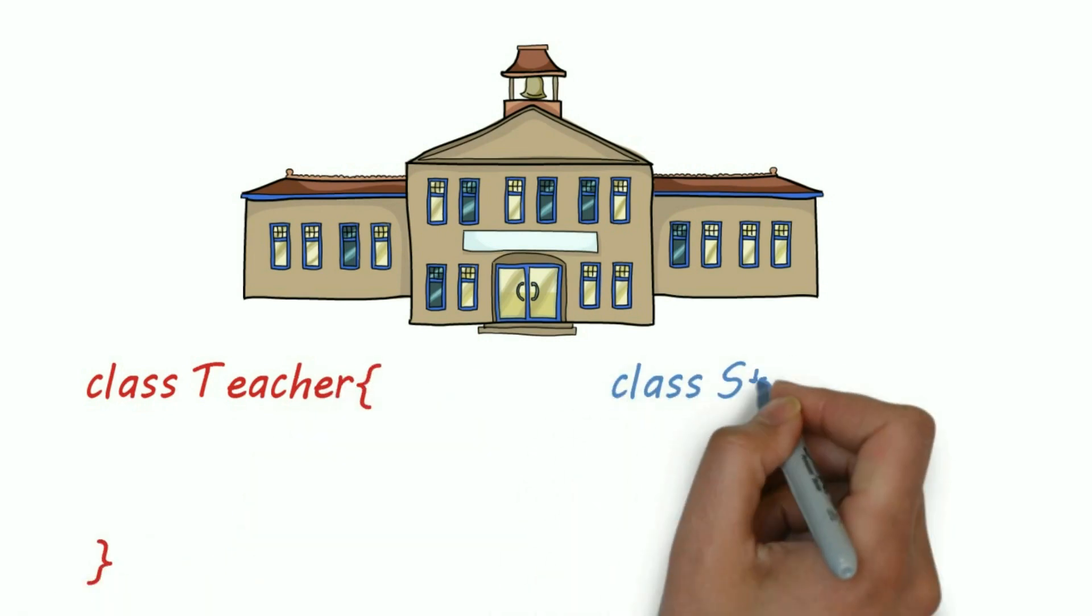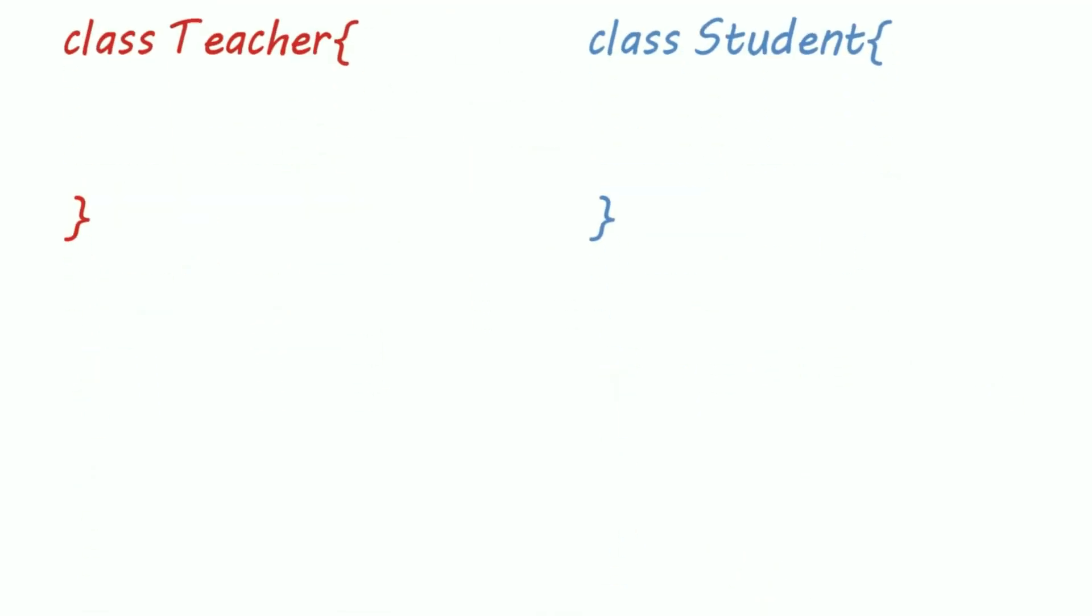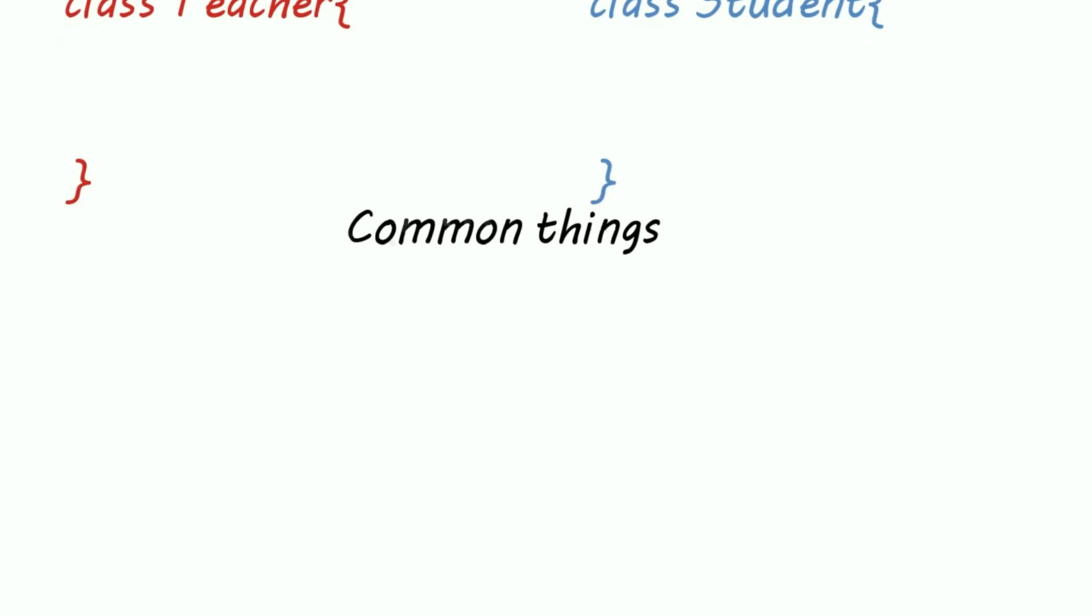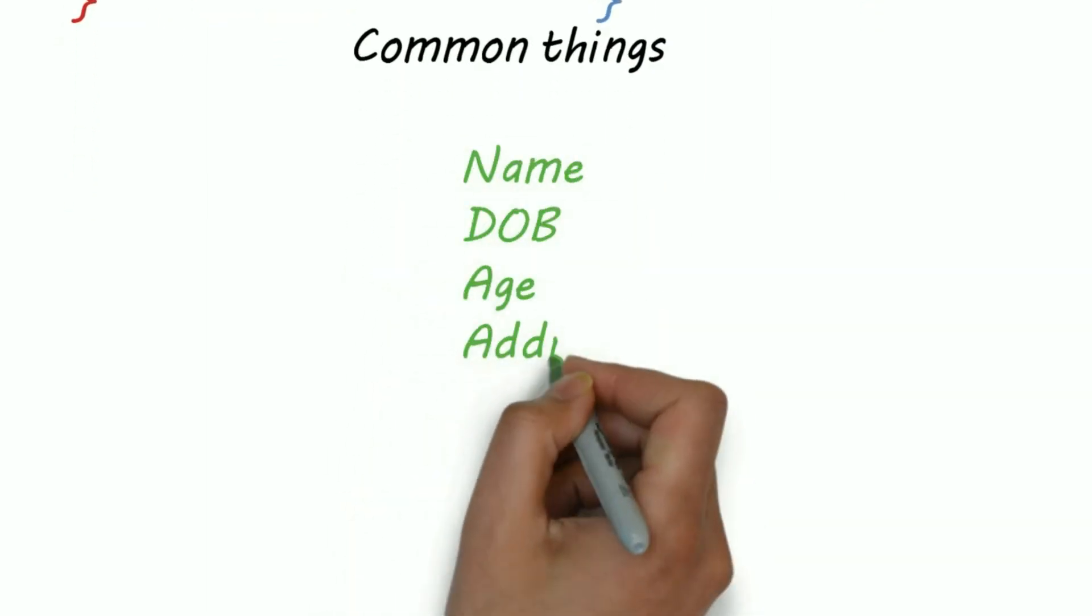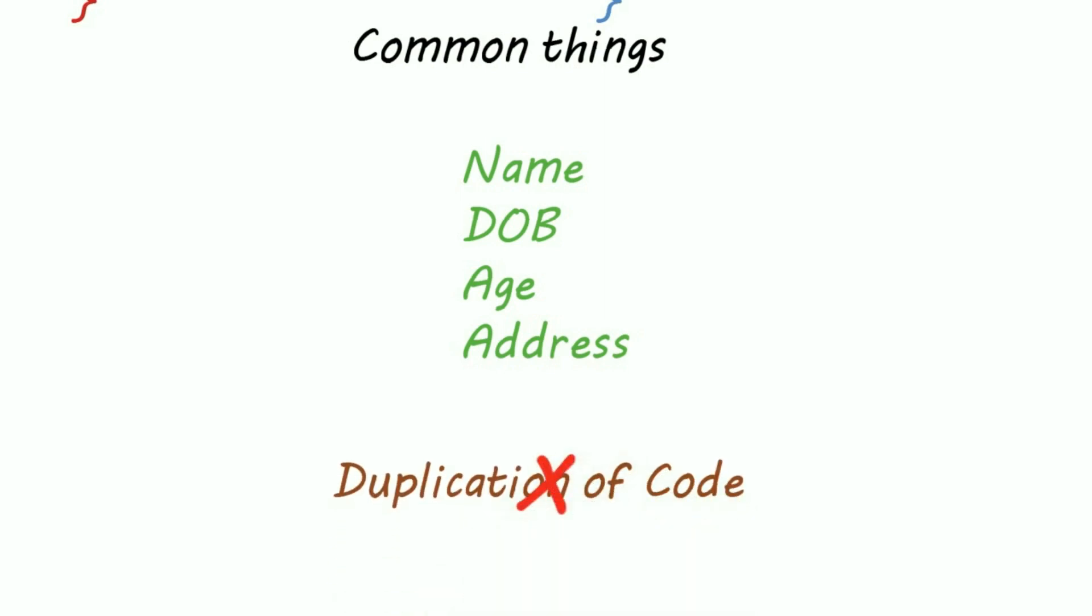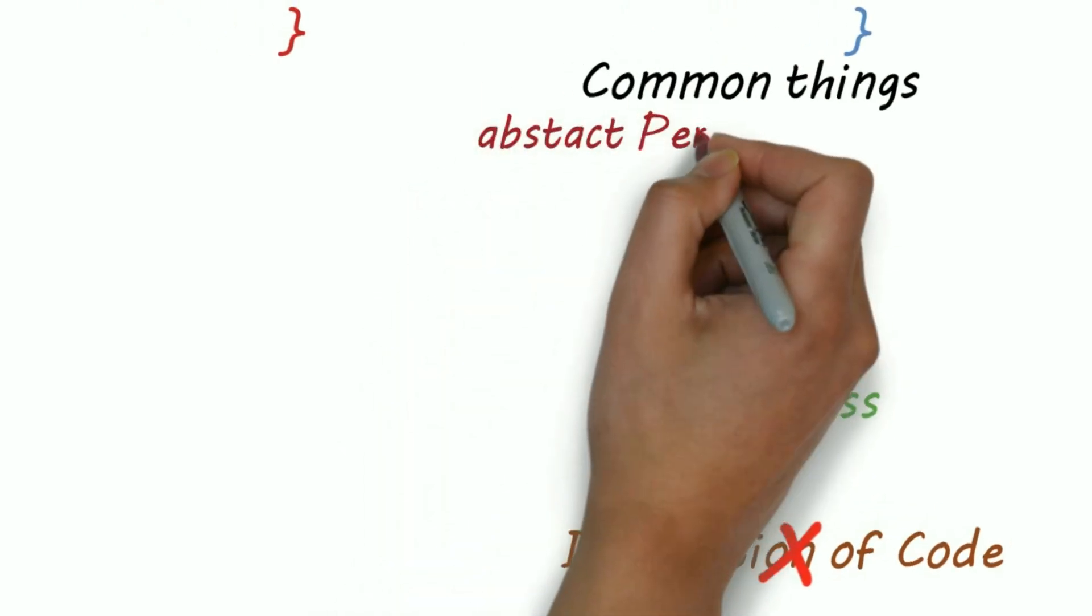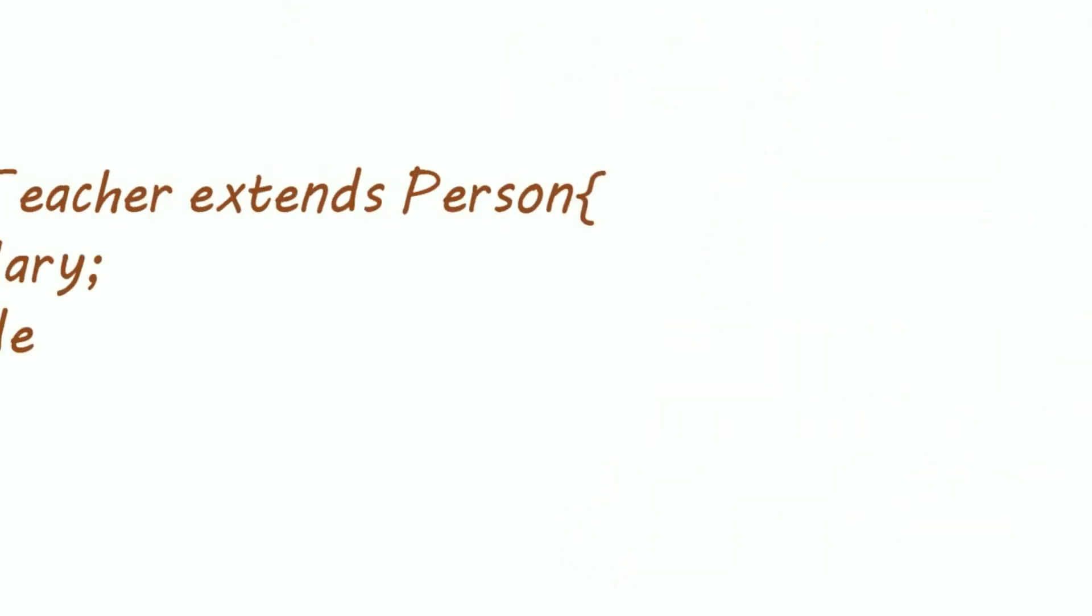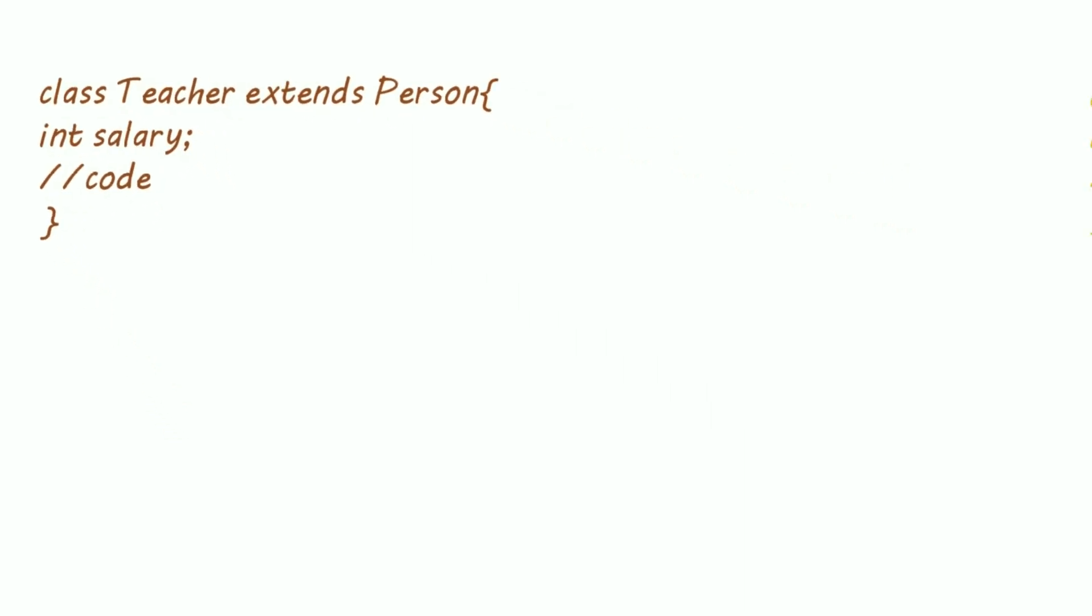But there are some things which are common in both teachers and students, for example names, date of birth, age, address, etc. And we should never allow duplication of code, so we'll create an abstract class as Person which will contain all the common code, and both the classes Teacher and Student will extend the class Person.